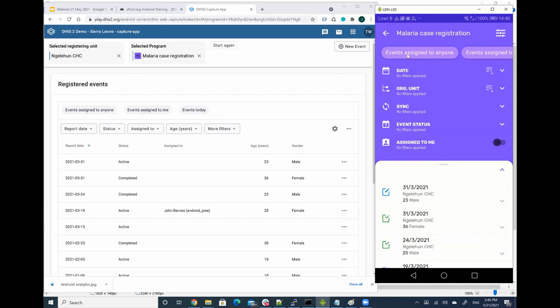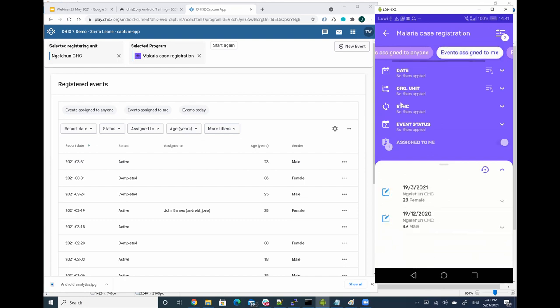So basically I can navigate and I can say, for example, I just want to see all the events that are assigned to me. So I click on this and these are the events that have been assigned to me. And now you can see how these filters are automatically updated.